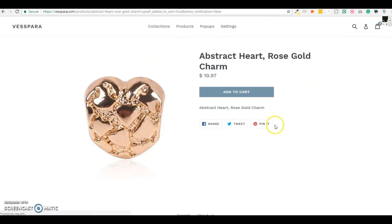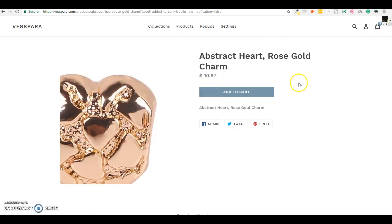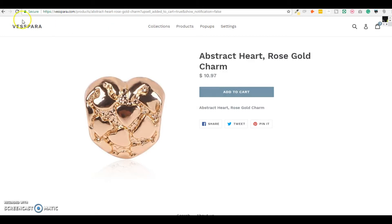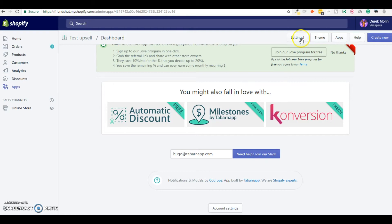So here when I add to cart I stay on the same page because I want the people to be able to add both products. But I could also go in my settings and change the action after the upsell is added to cart.